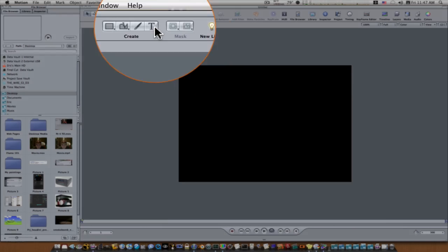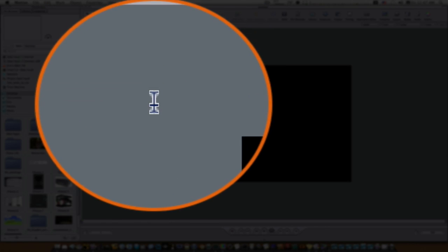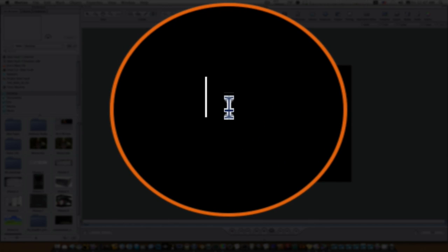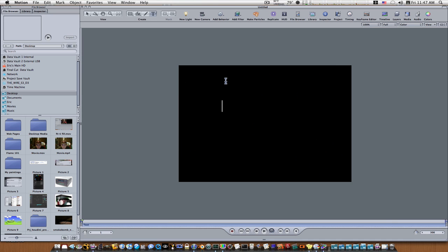So the first thing we're going to do is I'm going to get my text tool and type in some text. Now we have our text in the canvas here.